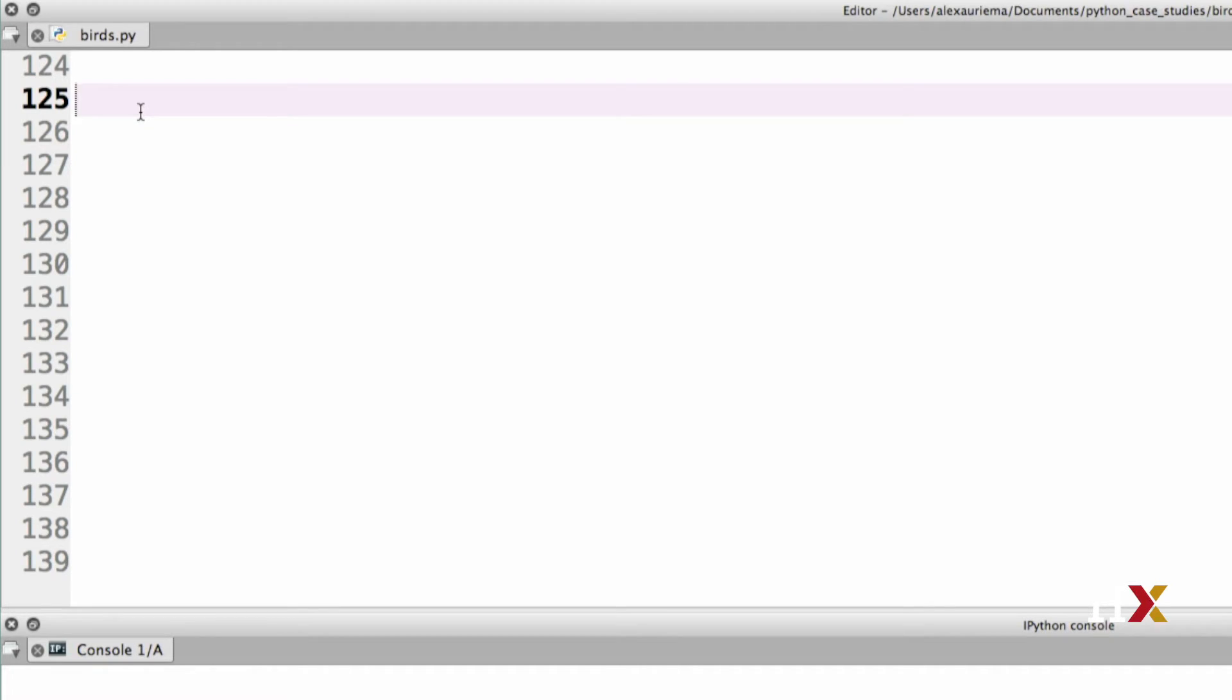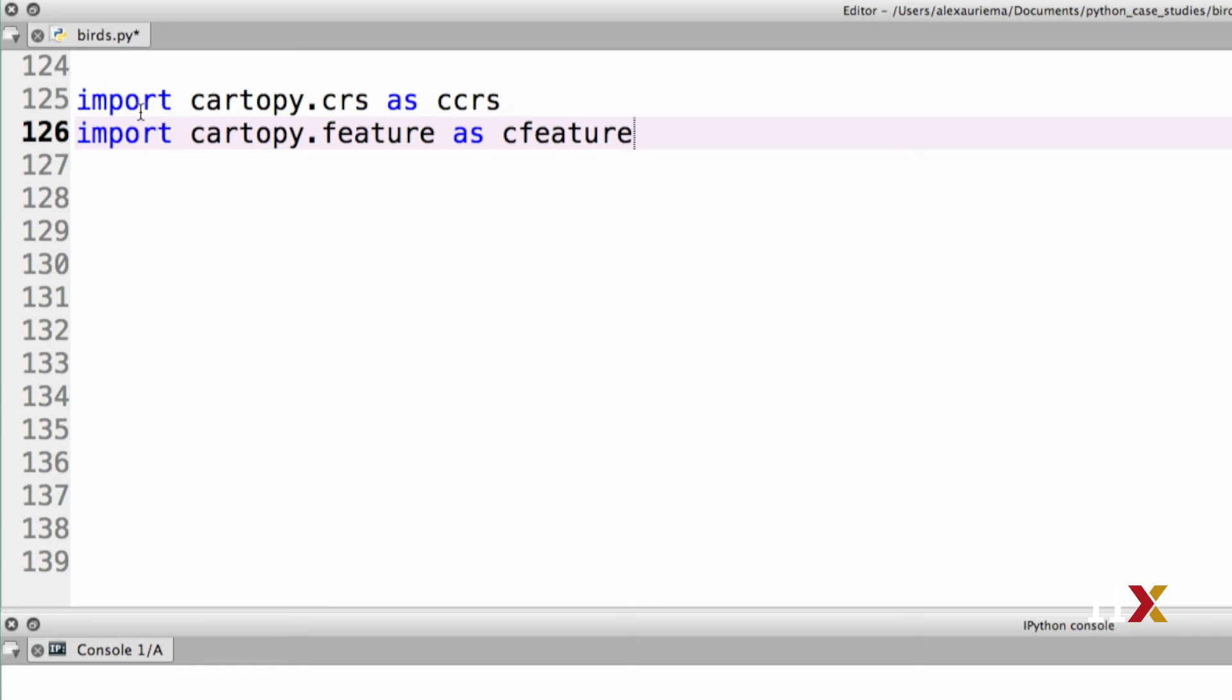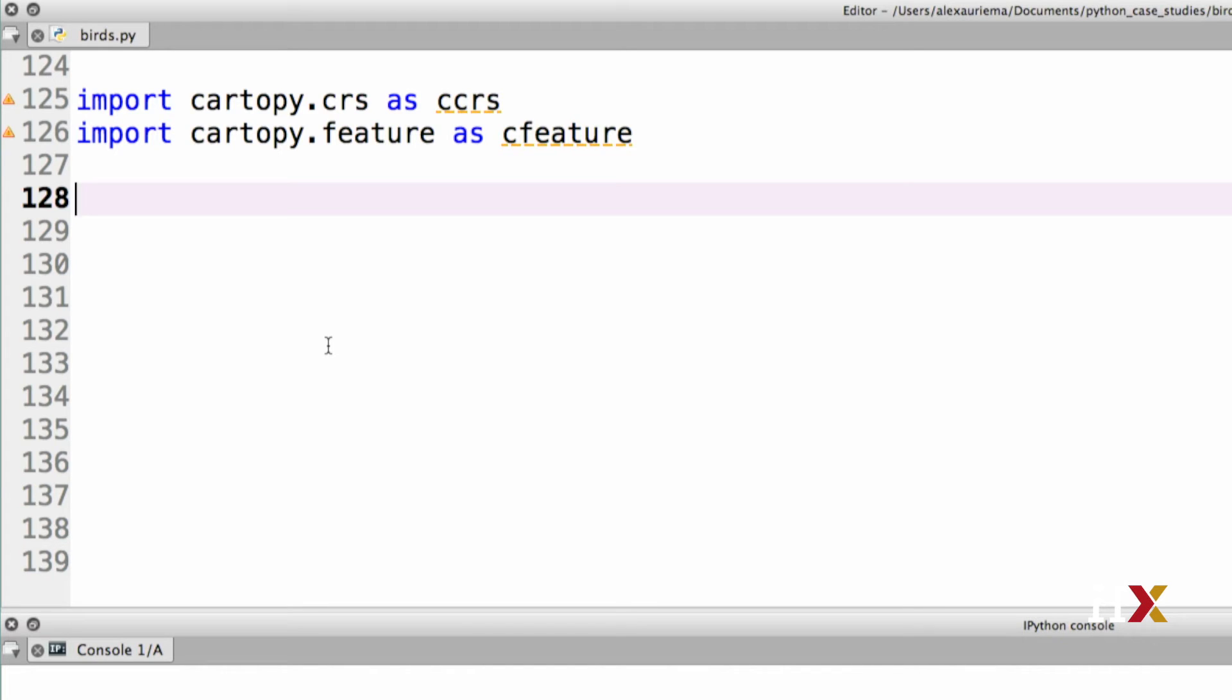We'll first perform two standard imports. To move forward, we need to specify a specific projection that we're interested in using. Cartopy provides several different projection alternatives. In this case, we'll be using one of the standard projections.